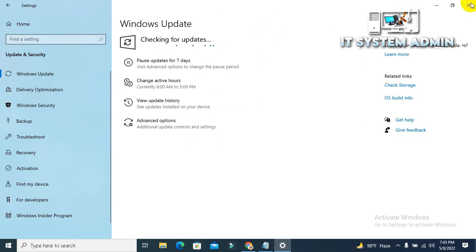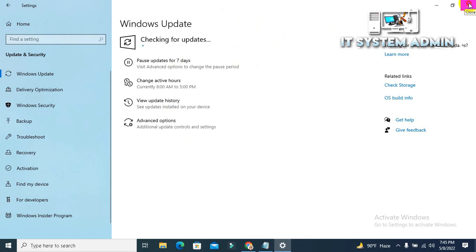Just close the Settings window. If your problem started after any update because of any buggy update, you have to uninstall that update.